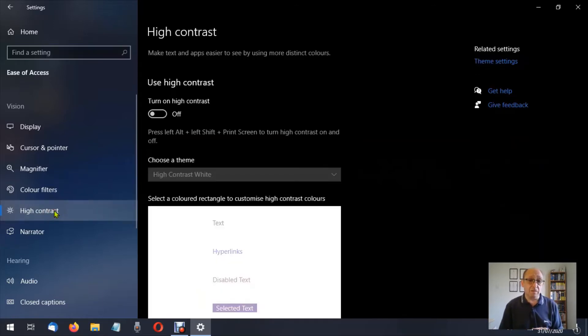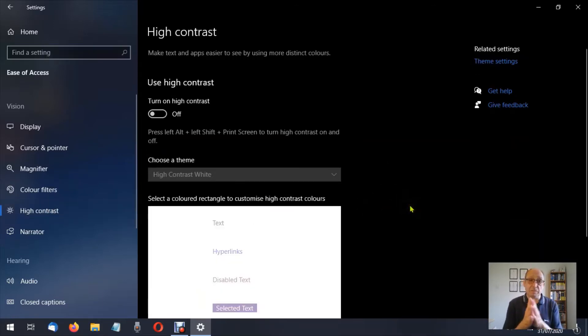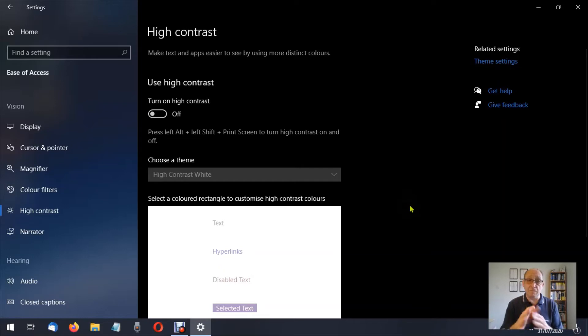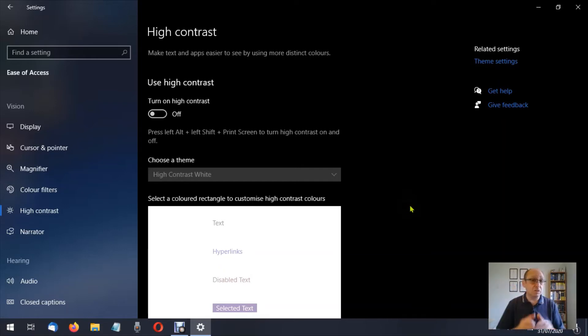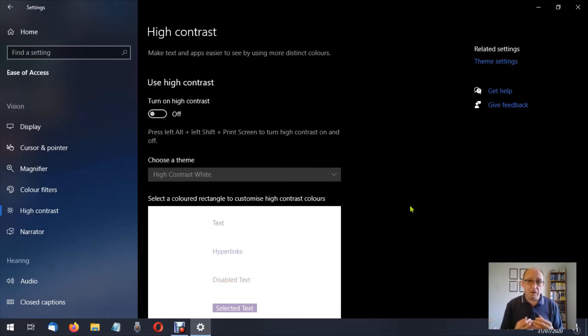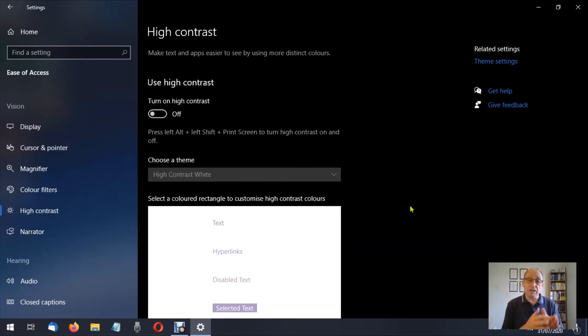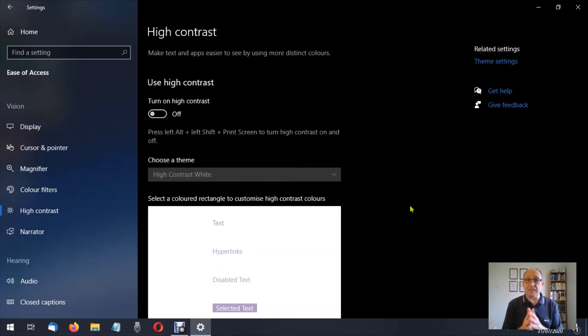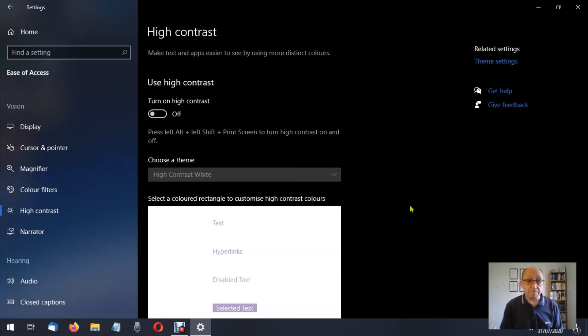So here we are in high contrast. Now I want to say at this point you'll probably notice that my screen over here is black, yours is probably white. That's because I always use my operating systems in dark mode, whether it's Windows, Android, or whatever. I always use dark mode because I find it less strain on my eyes.